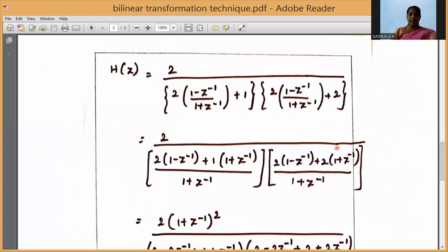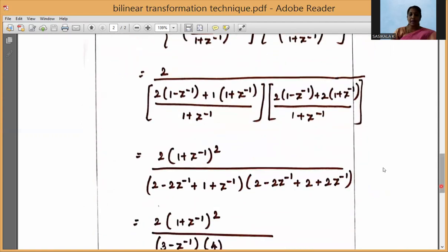Taking (1 + Z⁻¹) as the LCM for each factor: the first factor's numerator becomes 2(1 - Z⁻¹) + 1·(1 + Z⁻¹), and the second factor's numerator becomes 2(1 - Z⁻¹) + 2·(1 + Z⁻¹). The two (1 + Z⁻¹) denominators combine to give (1 + Z⁻¹)² in the overall denominator, which moves to the numerator as 2·(1 + Z⁻¹)².